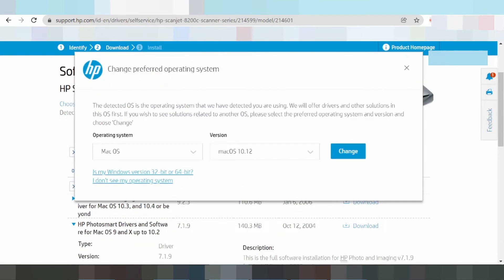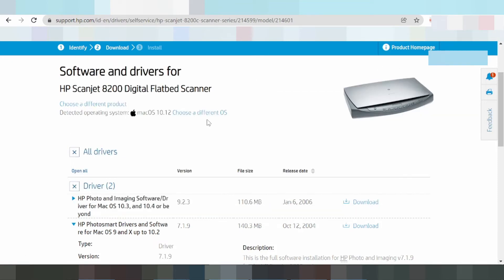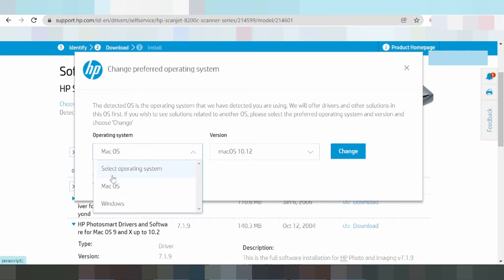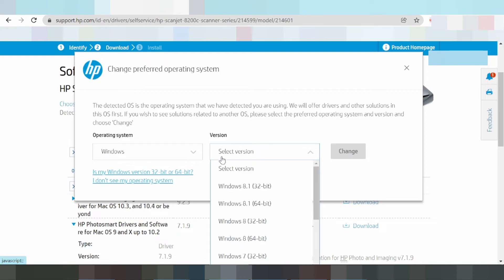Click on Windows. Step one: select the different operating system. Click the system operating Windows and select the version of Windows you need.